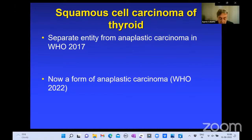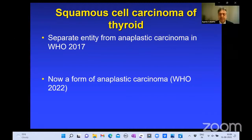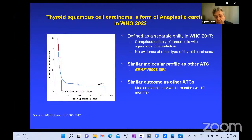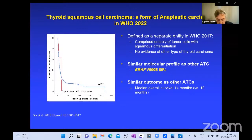Another important WHO change is squamous cell carcinoma of the thyroid. In the 2017 WHO, this was a separate entity from anaplastic carcinoma — defined as a tumor composed entirely of cells with squamous differentiation, without co-existing papillary or follicular carcinoma. We looked at this tumor and found 60% have BRAF mutations, and the outcome, as shown by Kaplan-Meier curves, is similar to anaplastic carcinoma as a whole. This clearly shows this tumor deserves to be a subtype of anaplastic carcinoma.